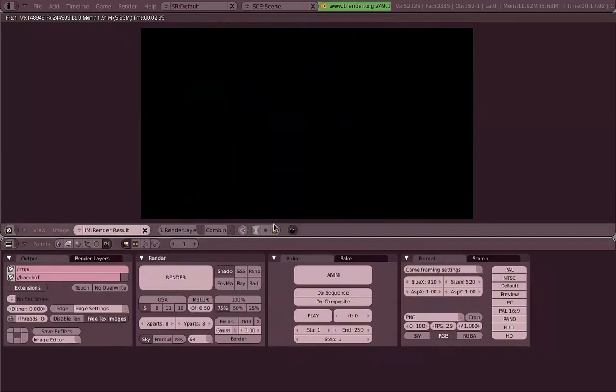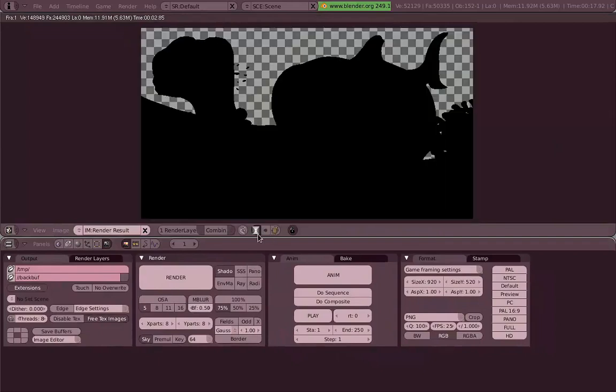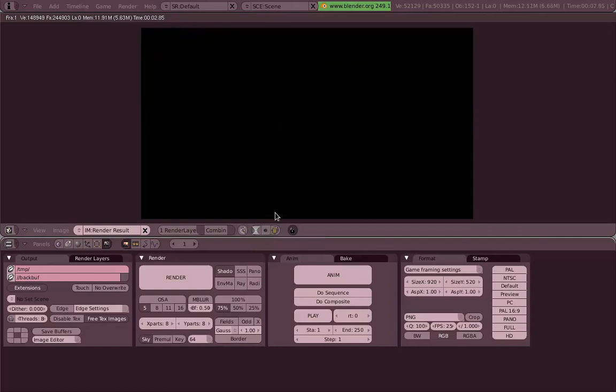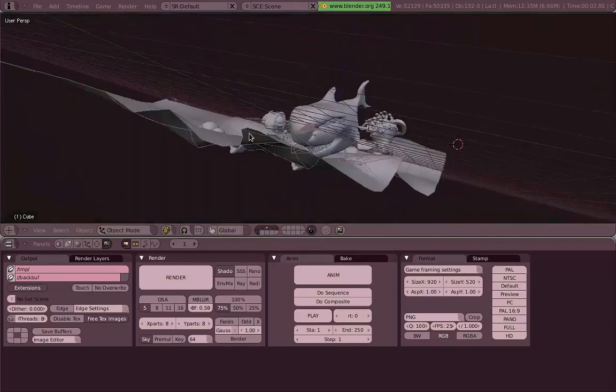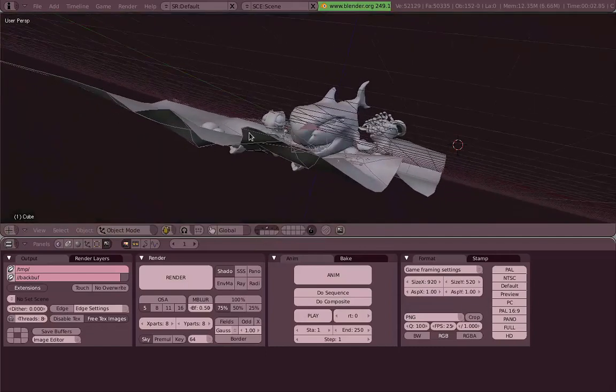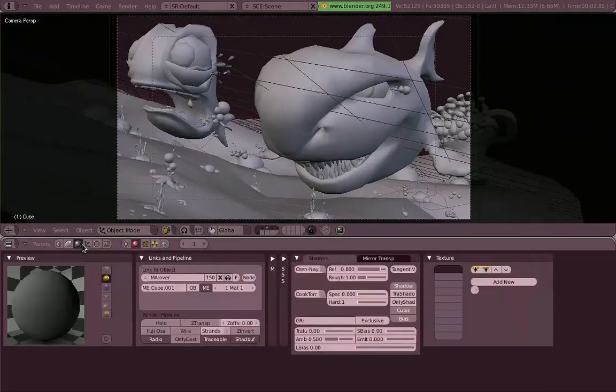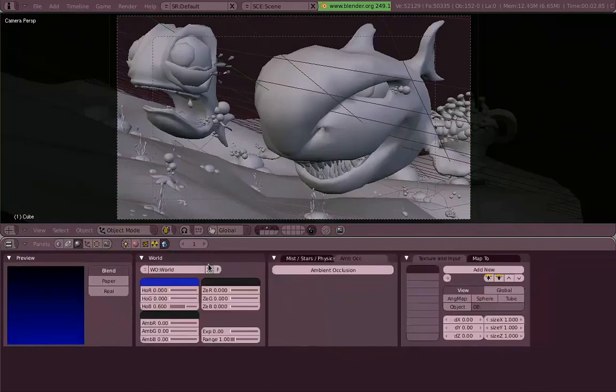So as you can see there is actually geometry there, but it's all black, there is no environment even. So let's try to add a world first. Material settings, world, there, new. Let's put it 50% grey as well.